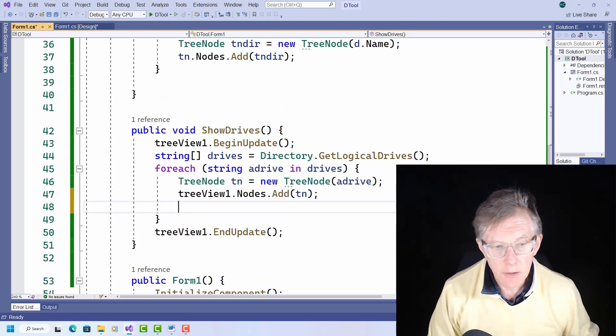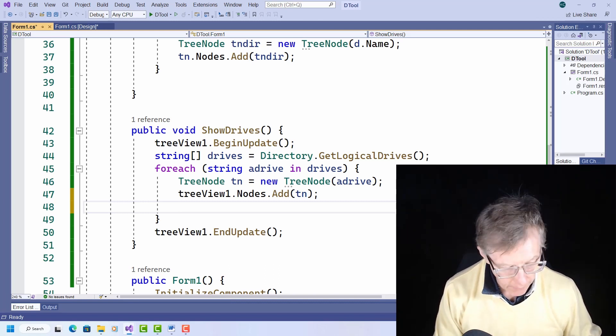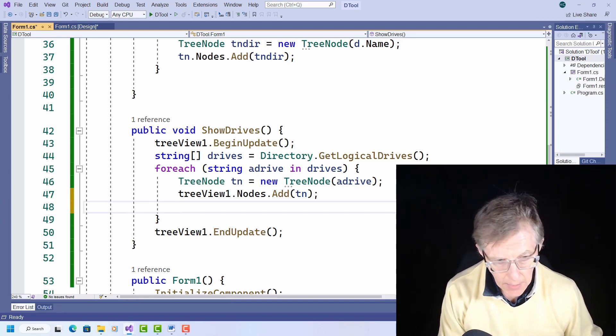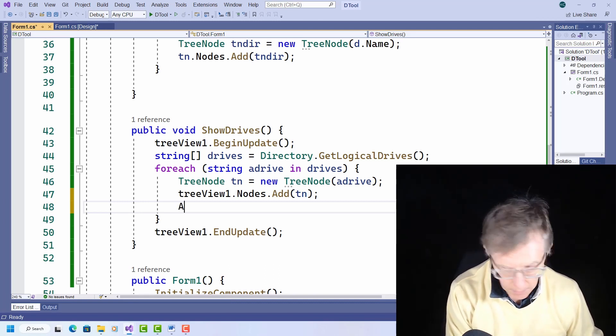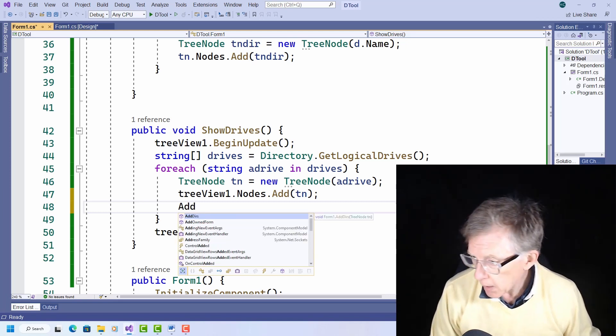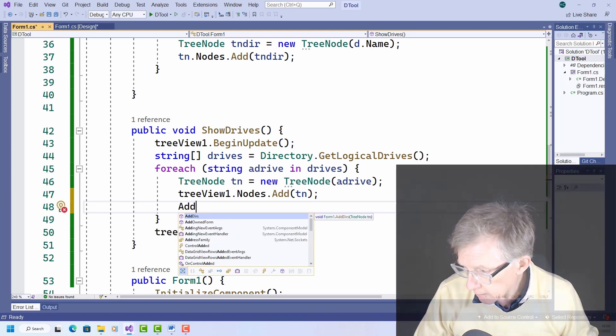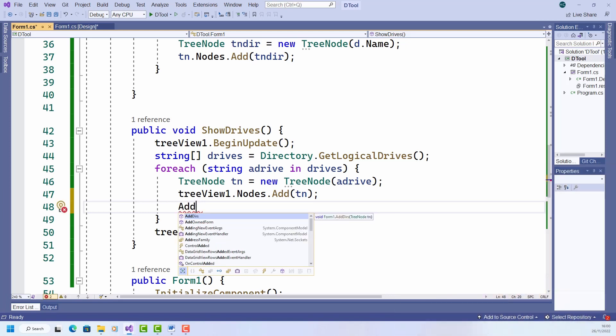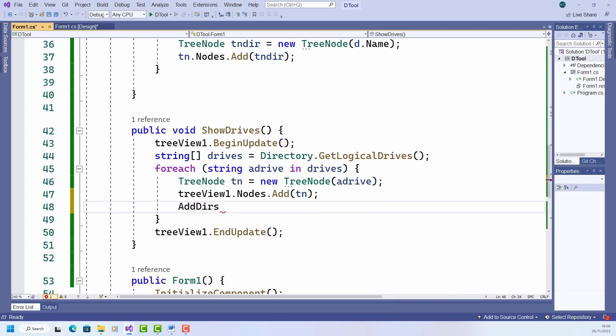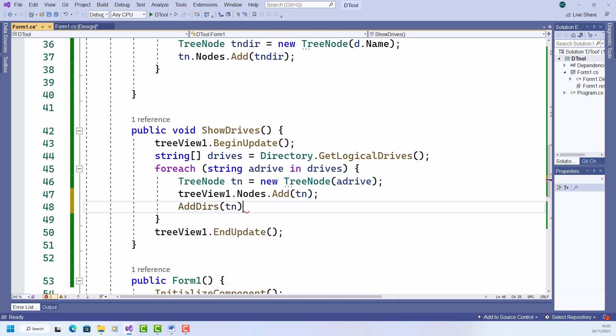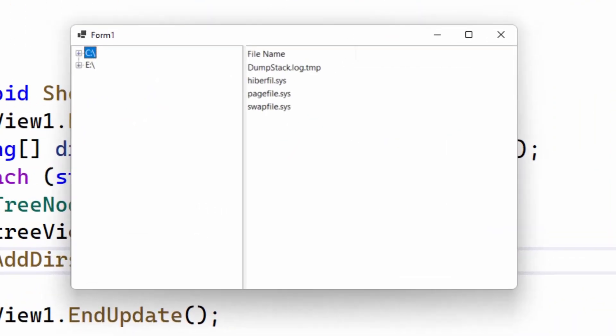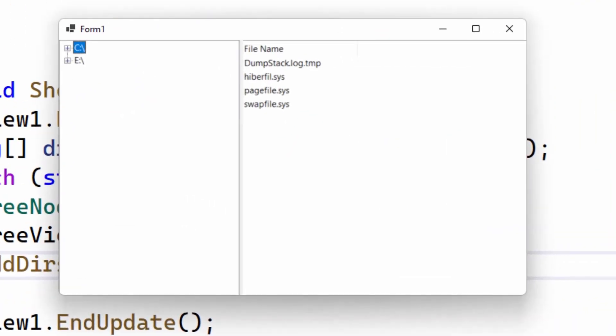So I just need to call the addDirs method from my showDrives method and pass to it a tree node. And let's run it. And now you can see that I've got this ability to expand the subdirectories from the directory, from the disk drive here.